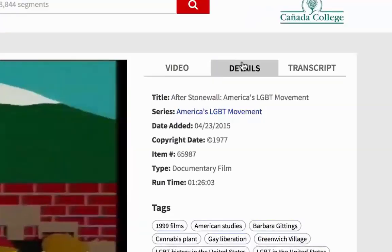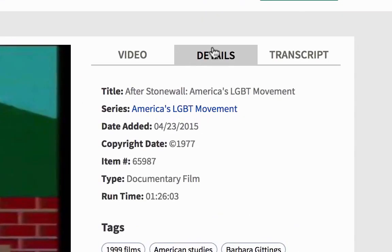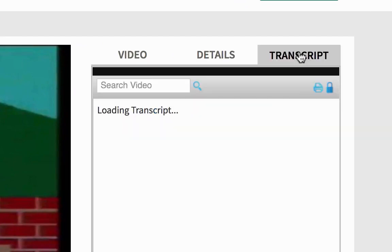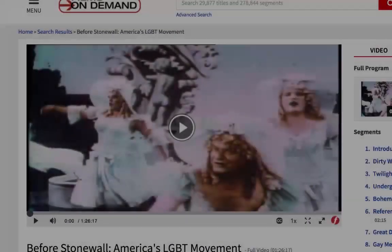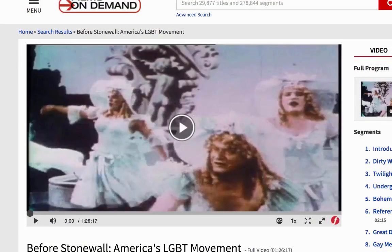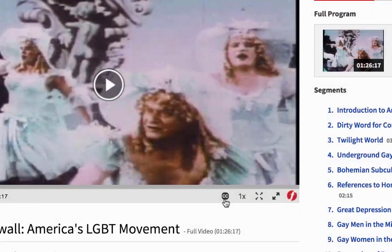Clicking on Details will give you the year the film was created. Clicking on Transcript will give you the transcript to the film. To watch a film in full screen, click on the two arrows. For closed captioning, click on CC.